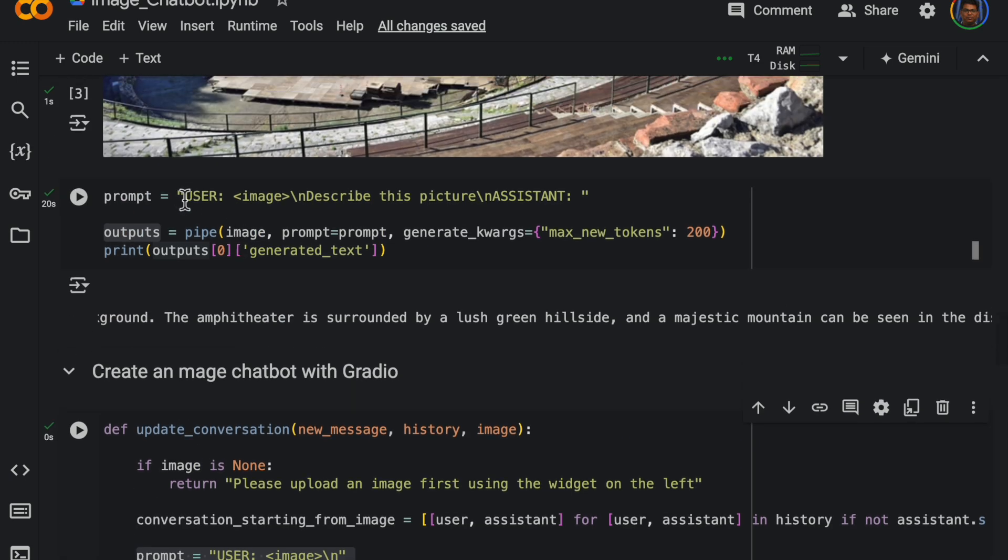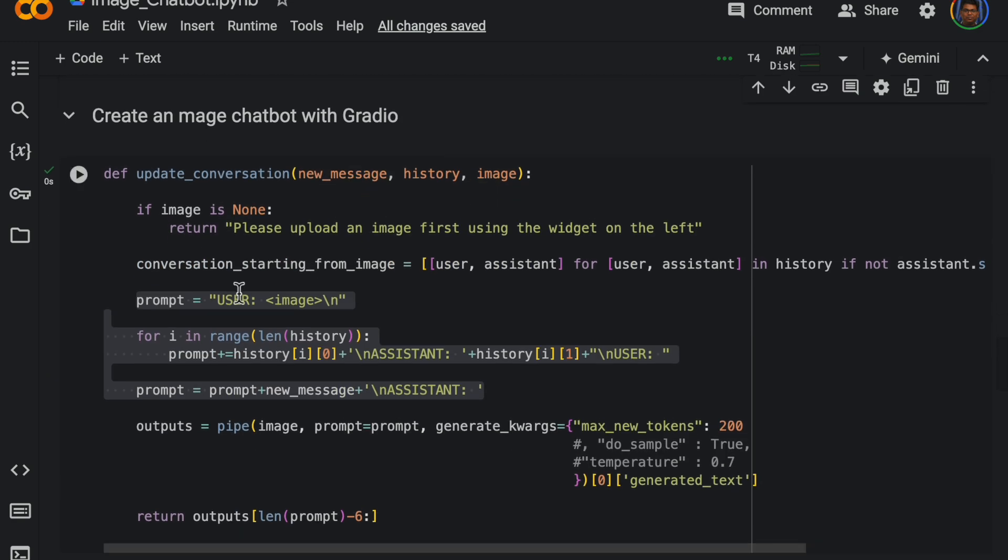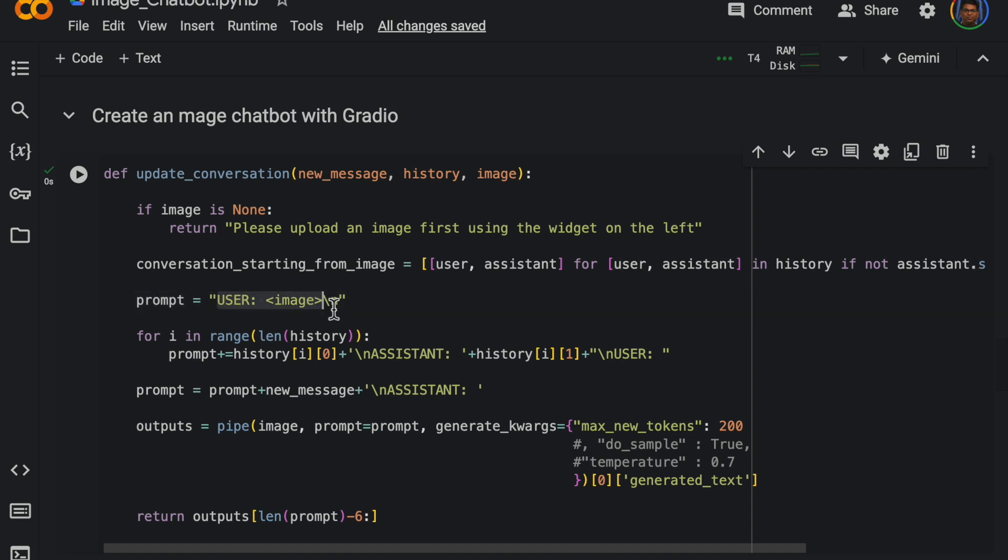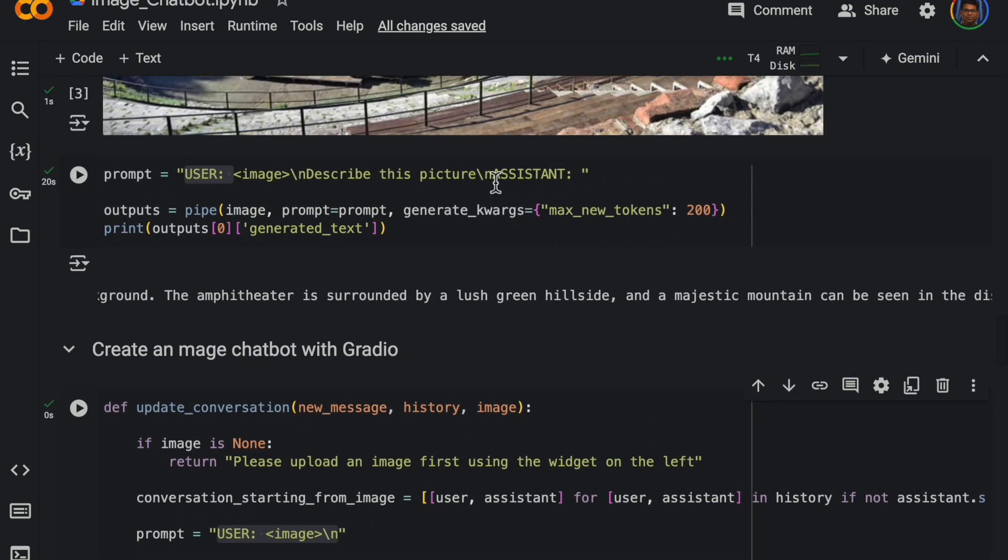The most important thing here is this one. So as you saw from here, we have the user image and the user question. So first we have the user and the image, and then we should have the user question, the assistant.